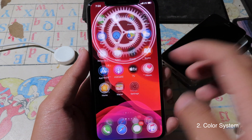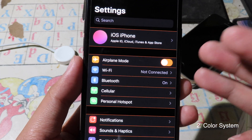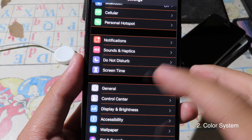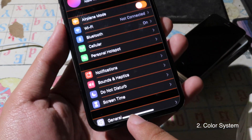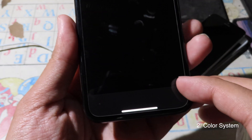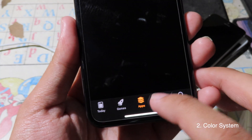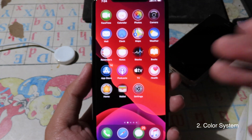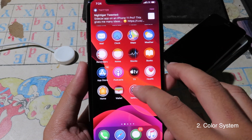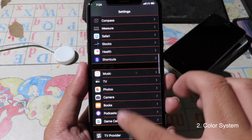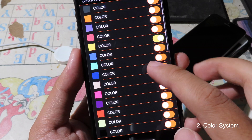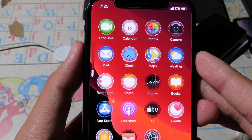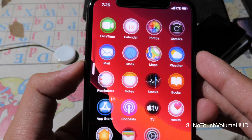ColorSystem allows you to have a custom color on any application. As you can see, when you go into the Settings app, you can see a custom line with an orange color. It works on any application — I can show you on the App Store. You can see the color on each tab has changed as well. You can go to Settings, then Color System, and choose the color you want to change.